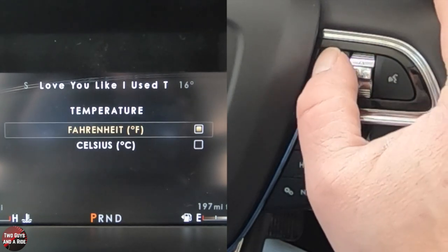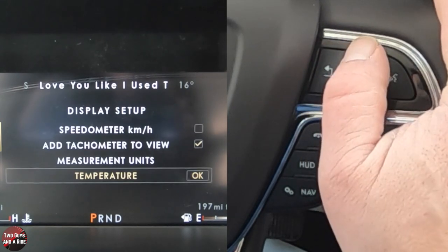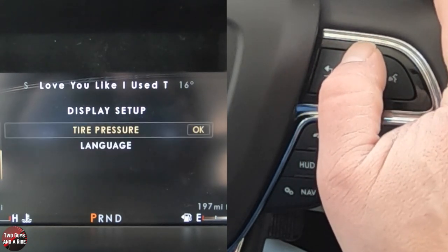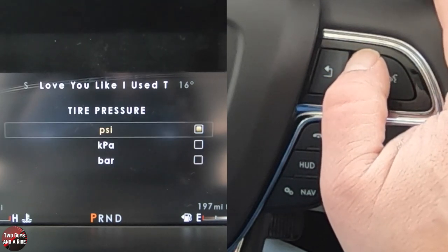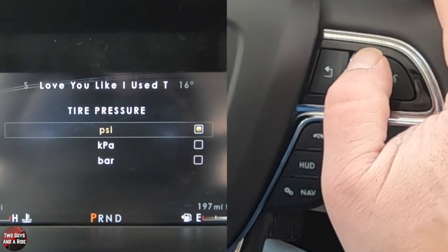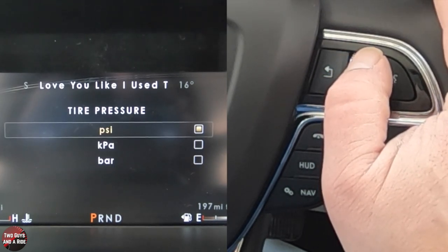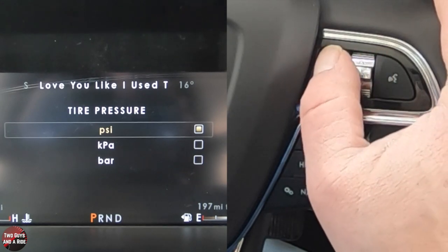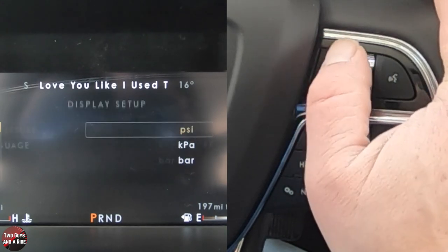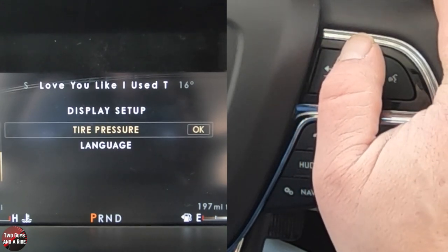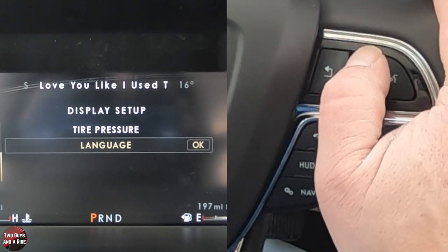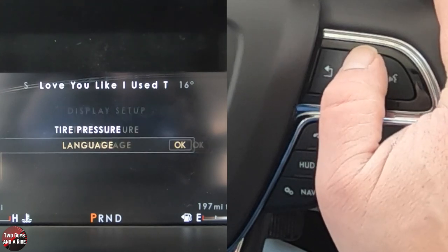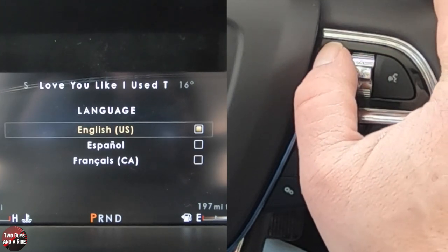You can change the temperature units here. You've got tire pressure, which you can set between PSI, KPA, and bar — I'm going to leave it on PSI. And you can select different languages as well. I'm going to hit the back button twice.